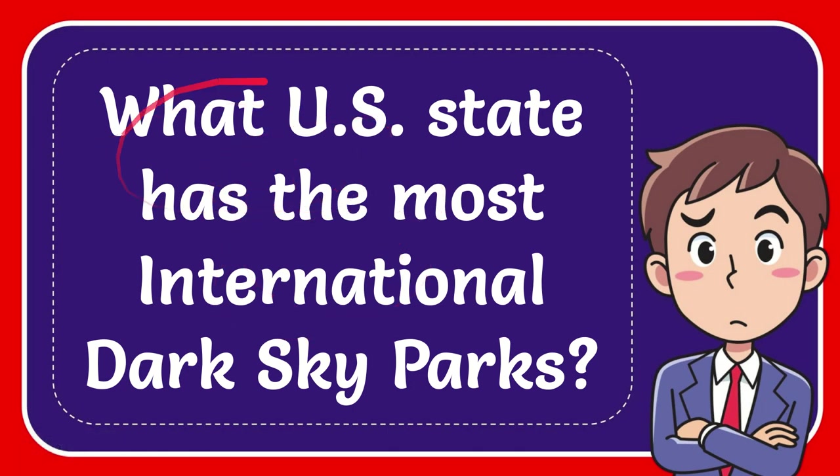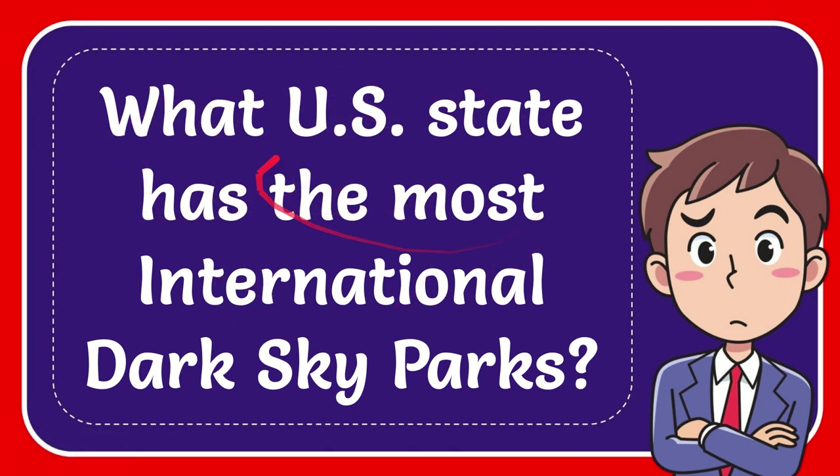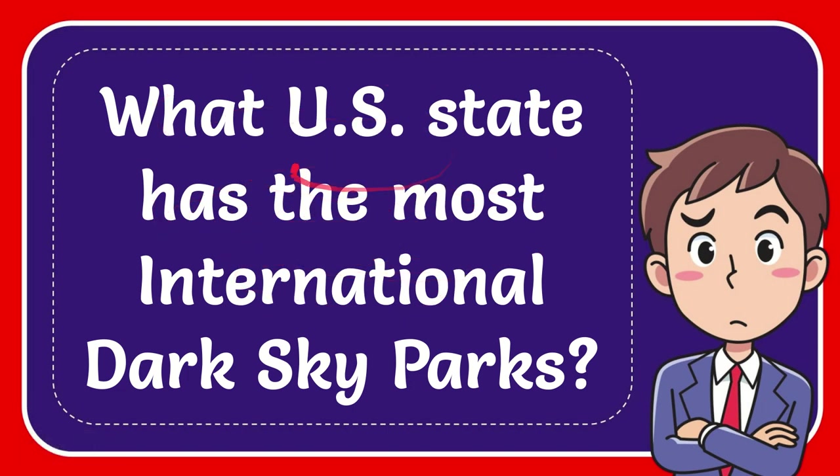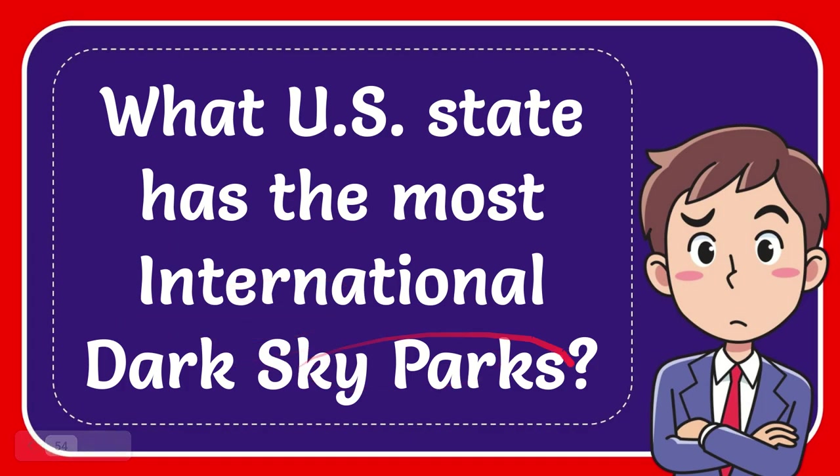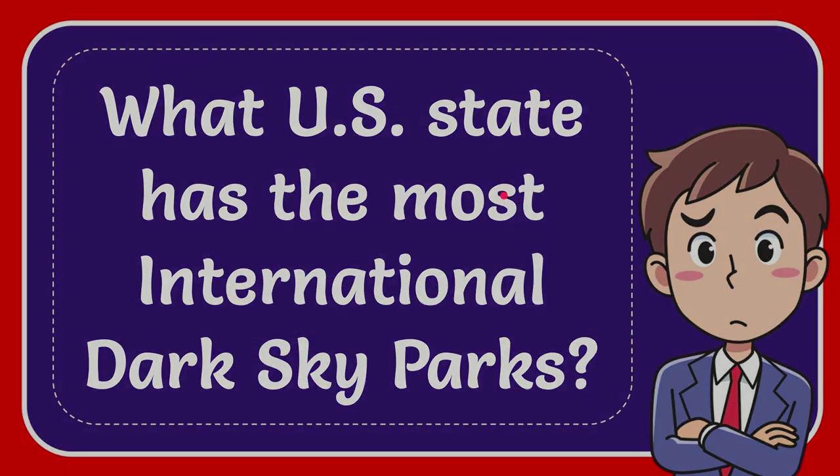In this video I'm going to give you an answer for a question. The question is, what U.S. state has the most international dark sky parks?